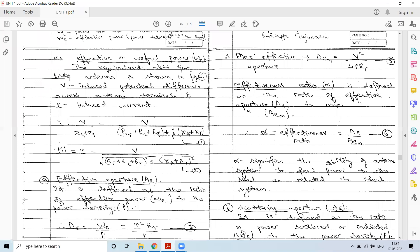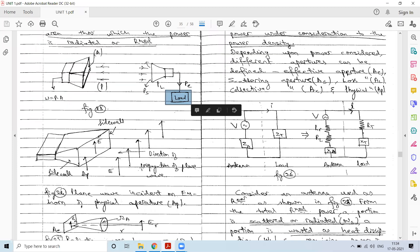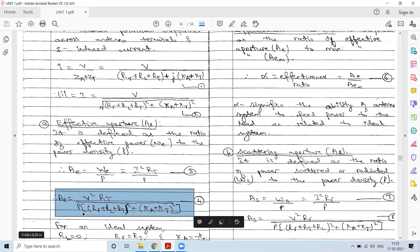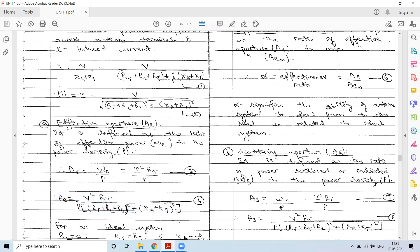Effective power is the power delivered to the load, involving the load resistance RT, so WE = I²RT. Substituting the expression for I, the effective aperture is AE = V²RT / {P · [(RR + RL + RT)² + (XA + XT)²]}.